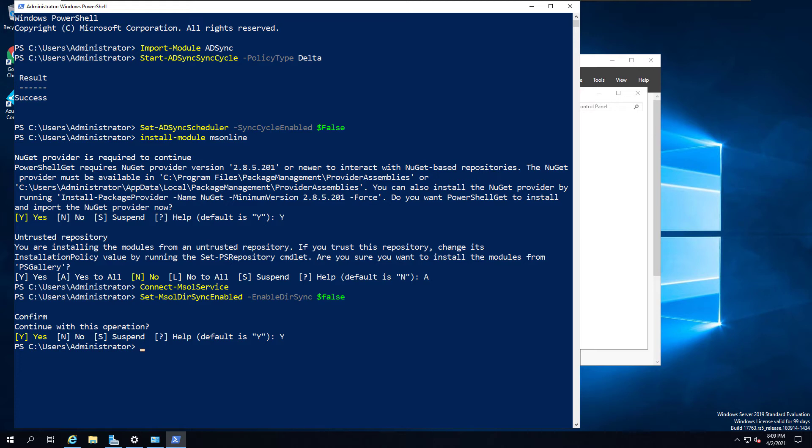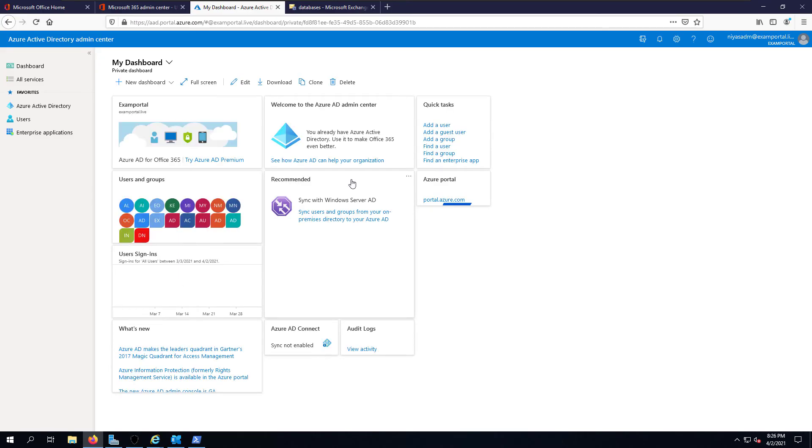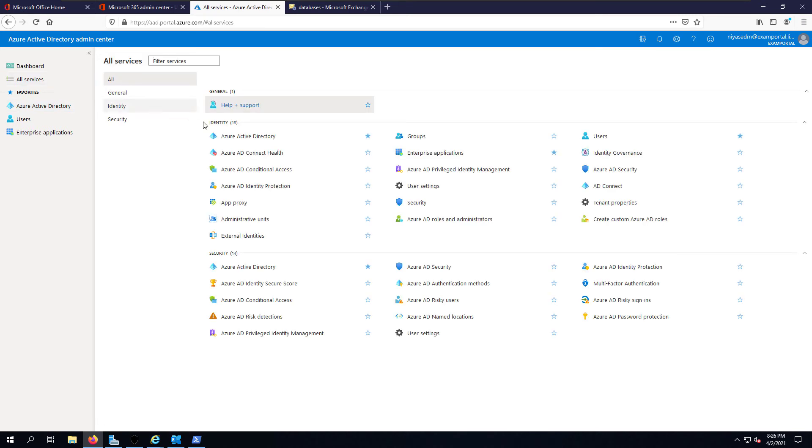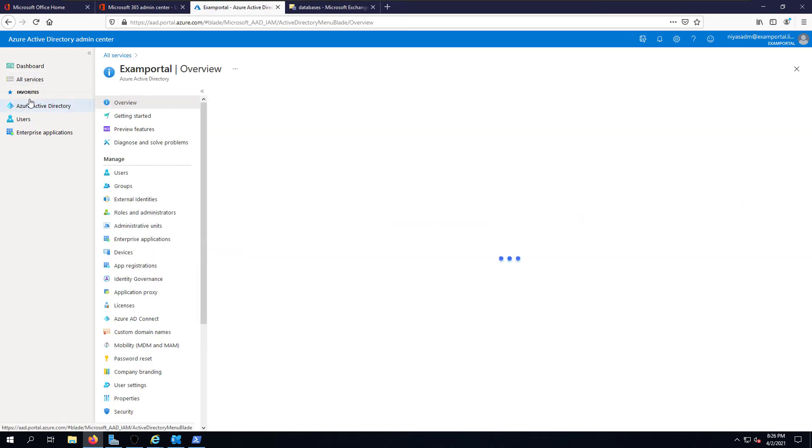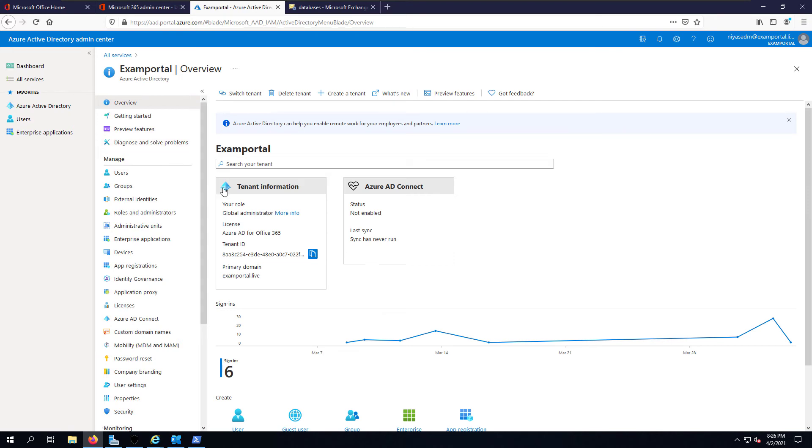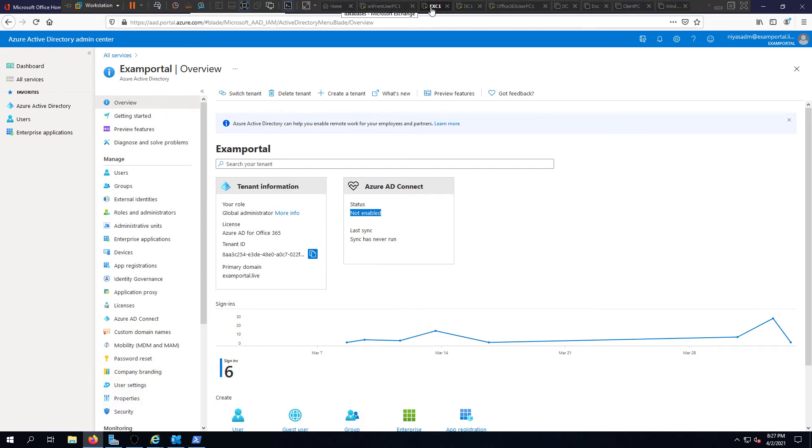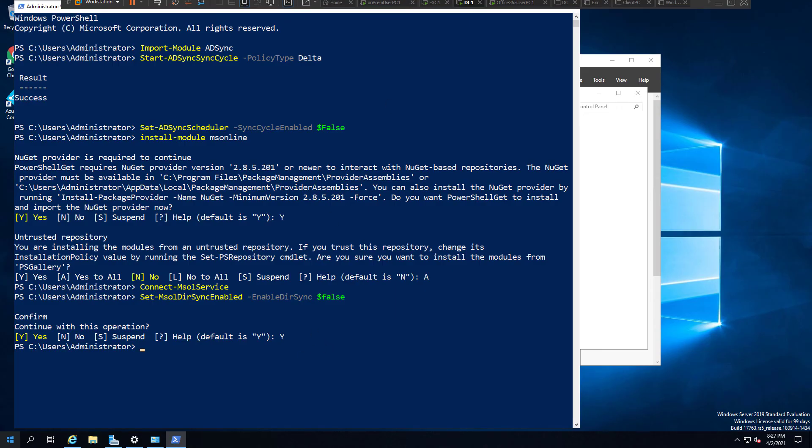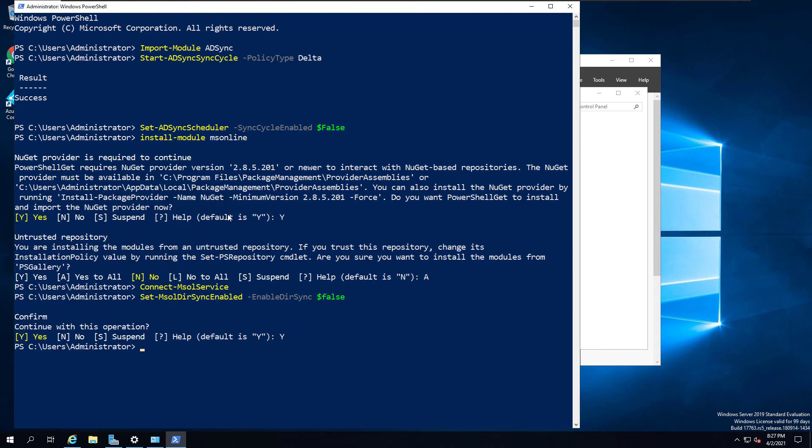Next we are going to verify this synchronization status from Azure AD portal. I have logged into Azure AD admin center, and from there click on All Services, then Azure Active Directory. You can see that Azure AD Connect status: not enabled. This means Azure AD Connect synchronization has been disabled. There is no more dependency between on-premises Active Directory and your Azure AD.